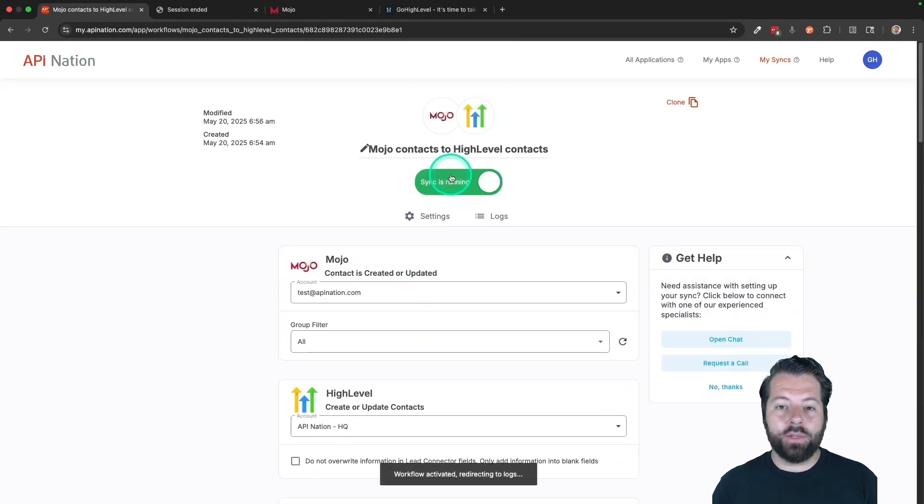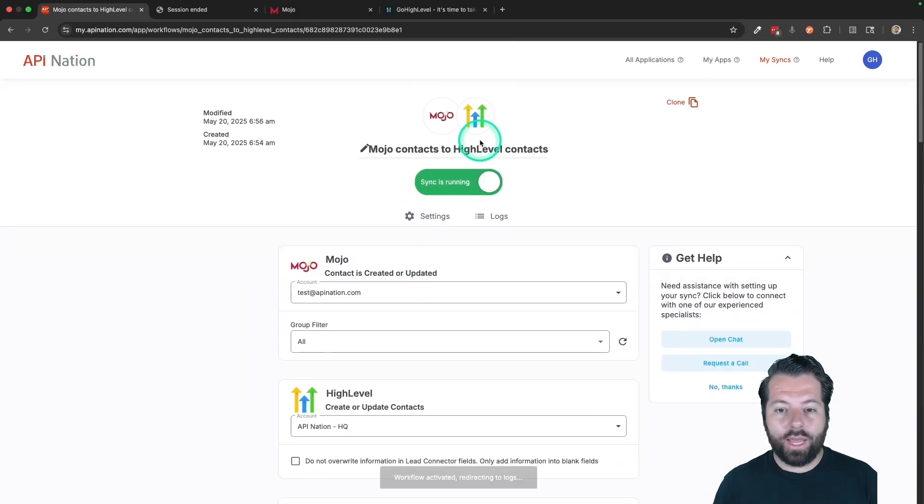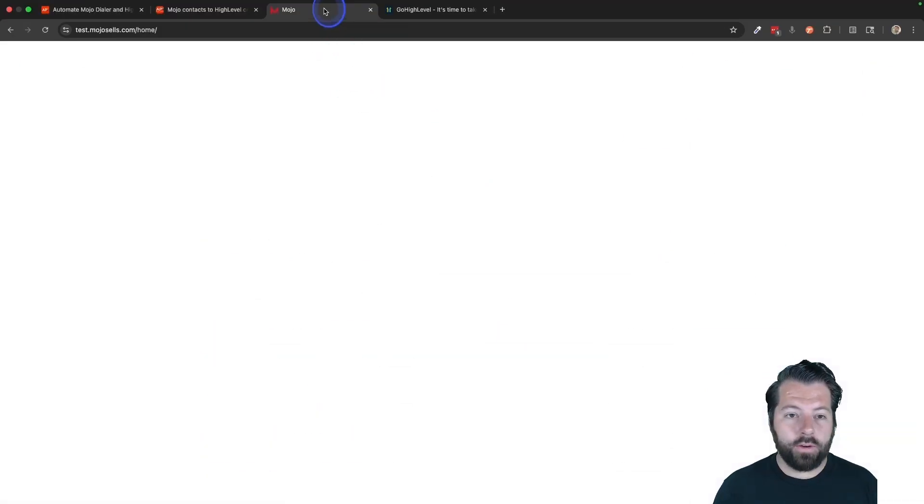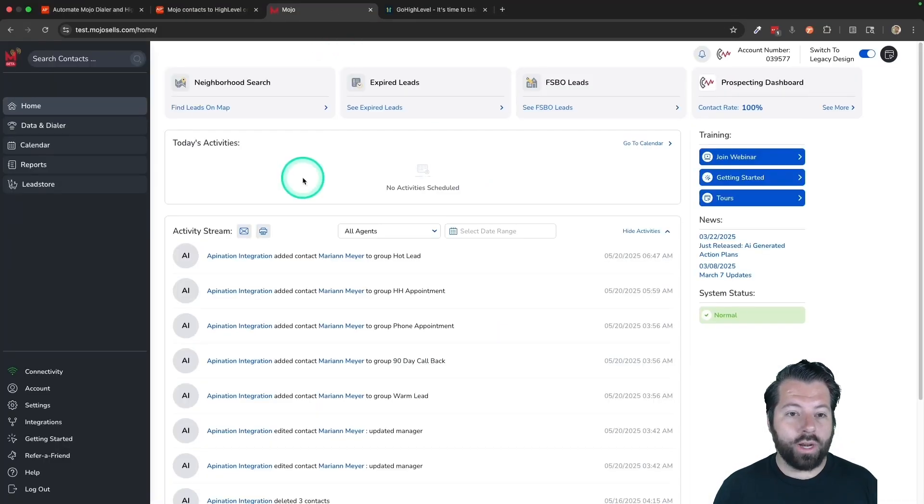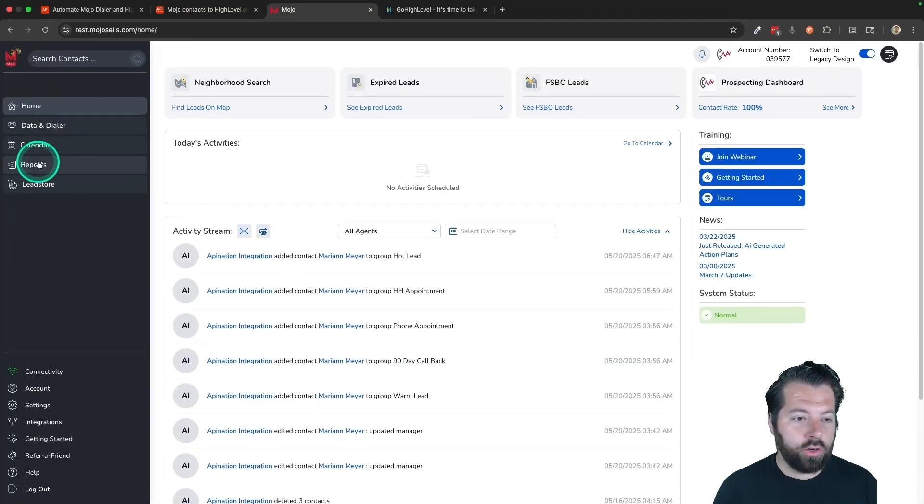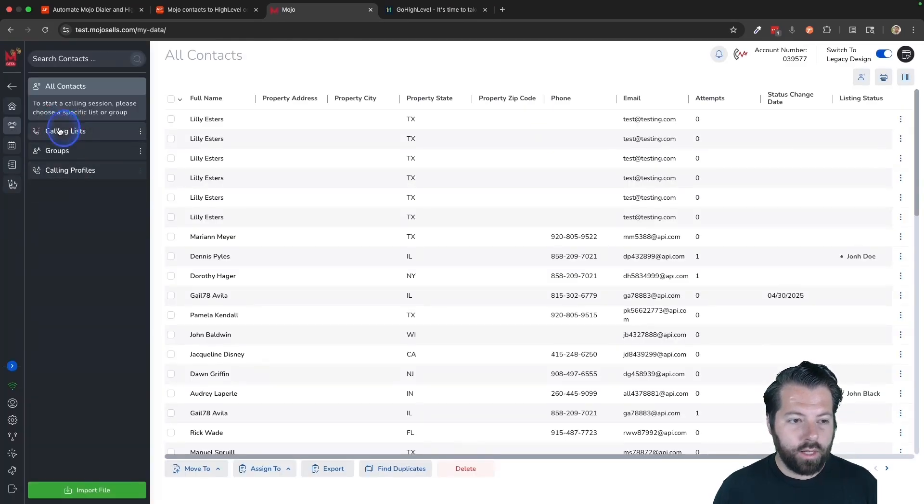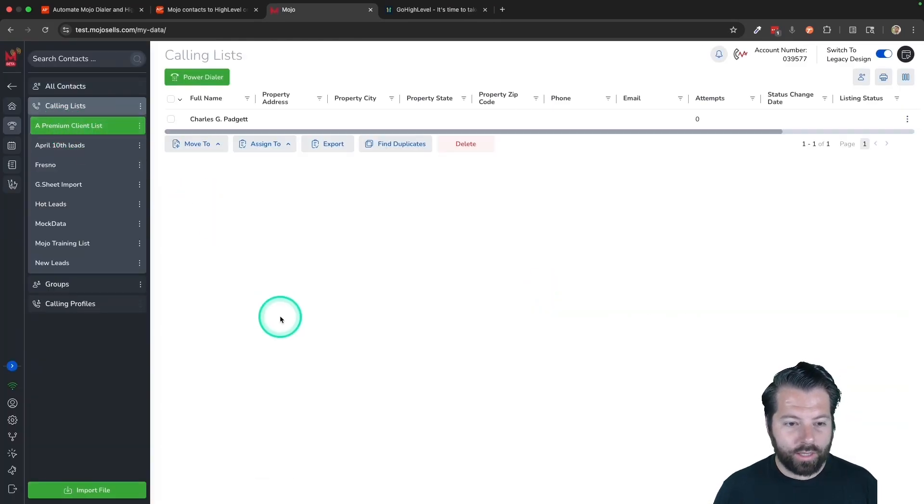That's all it takes to set up this automation between Mojo and HighLevel. Now, whenever you or your team want to sync somebody from Mojo, you can just hop into Mojo and they're working. Let's say they're working on a list.